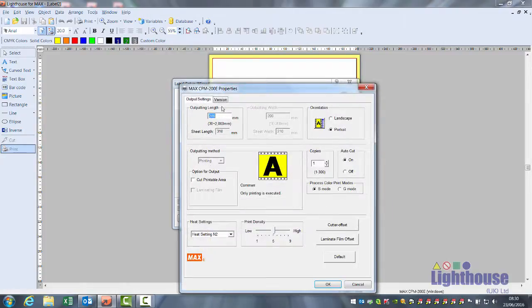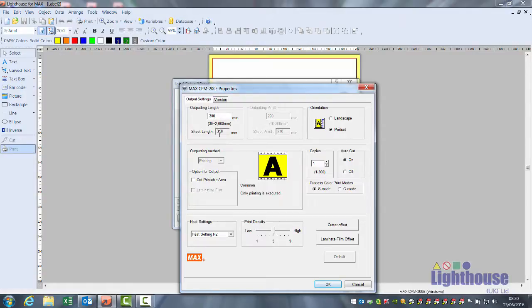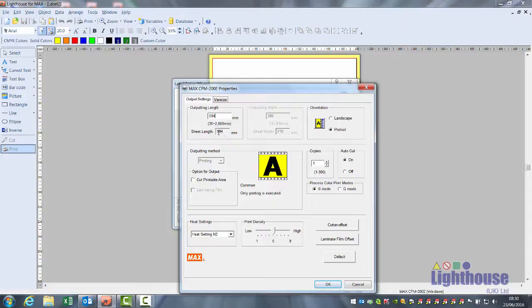Make the page length the length required minus 10mm as it adds on a 10mm margin. So for example, an A2 sign would be 594, so I change this to 584 so the sheet length is correct.